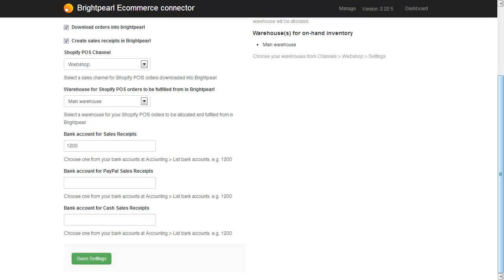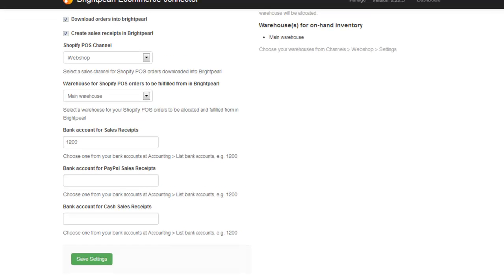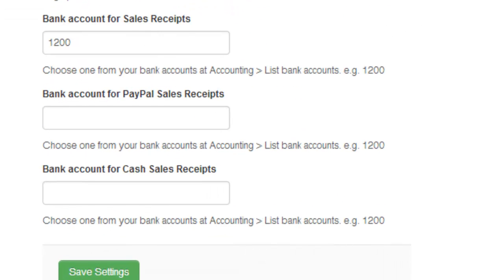If your sales are coming in from an e-commerce platform, and you've added bank accounts into the relevant settings, here for example is the Shopify setup, then your sales will be downloaded into Brightpearl, along with the sales receipt, giving the same negative balance on the customer's account until you invoice the sale.